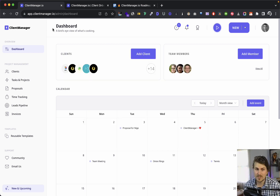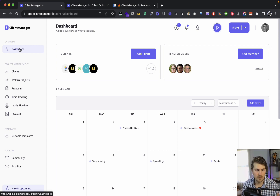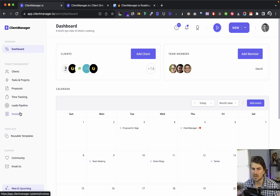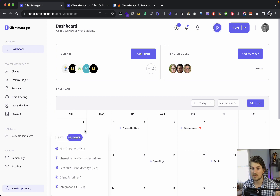Now that we're in, let's take a look at the dashboard. We went for a very clean interface with no fluff. On the left-hand side, starting with the dashboard, we've got clients, tasks, projects, proposals, time tracking, leads, pipeline, invoices, templates, community, email, and also new and upcoming features.